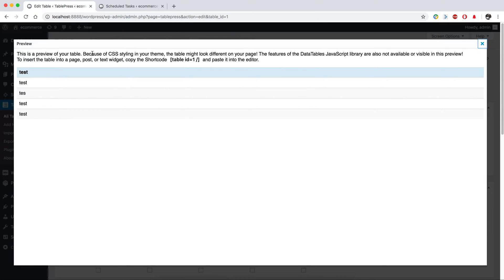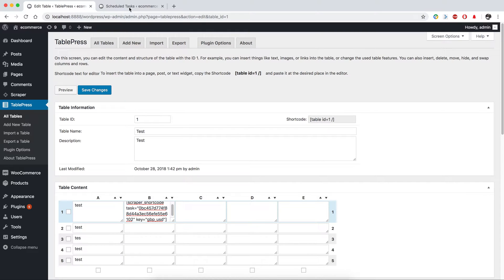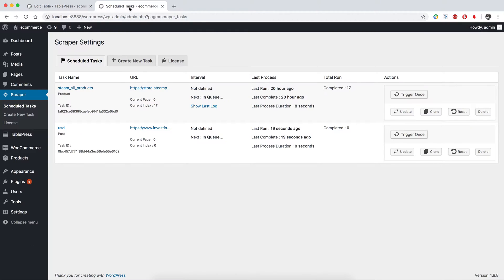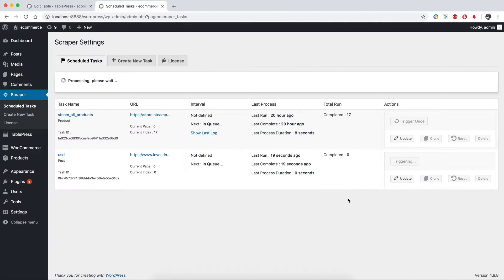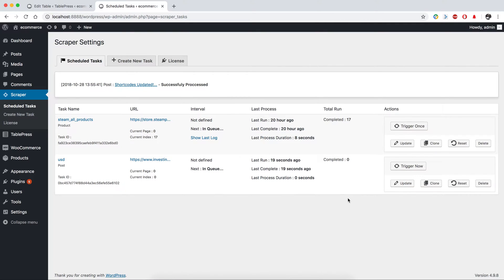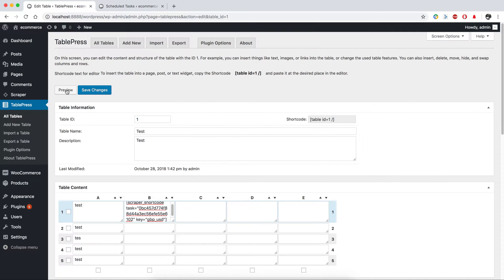The shortcode variable didn't provide anything for us because we need to run the task first. Every time we run the task, Scraper updates the shortcode and provides a result for us. If I click preview here.